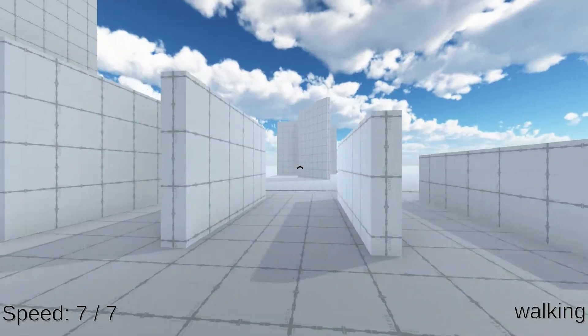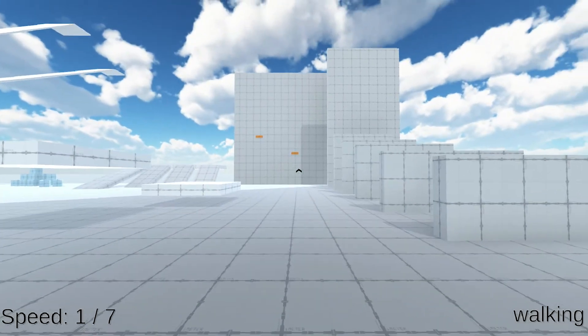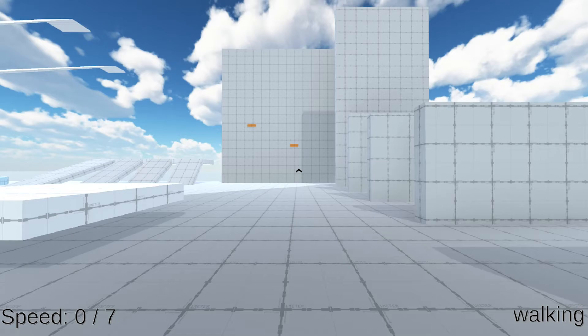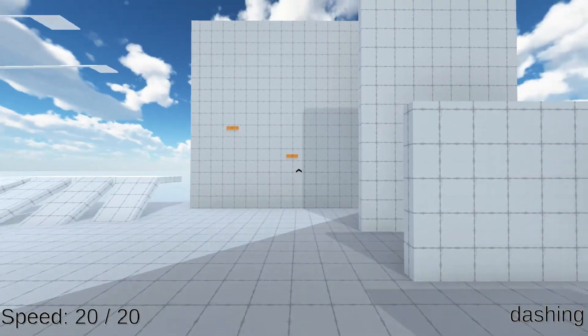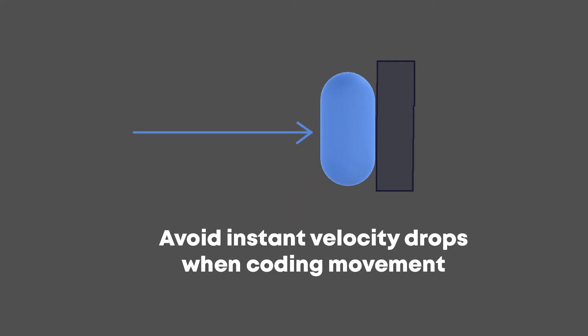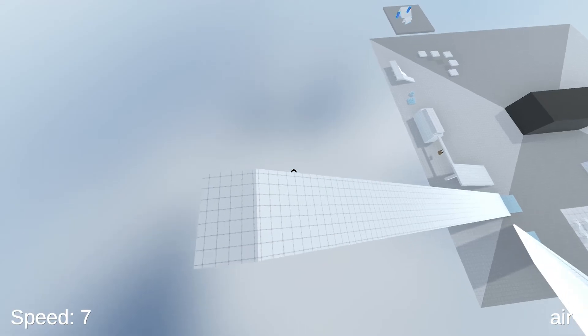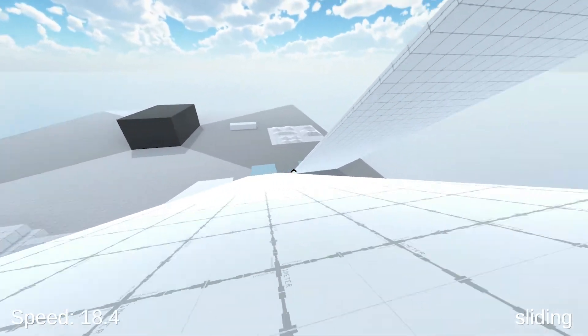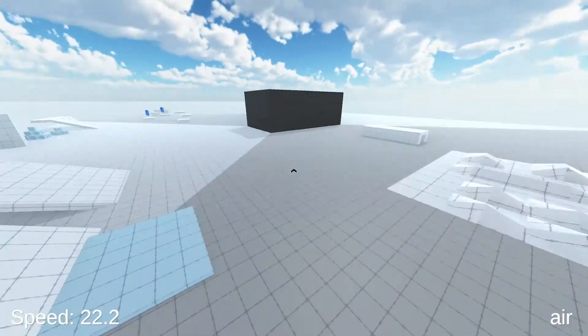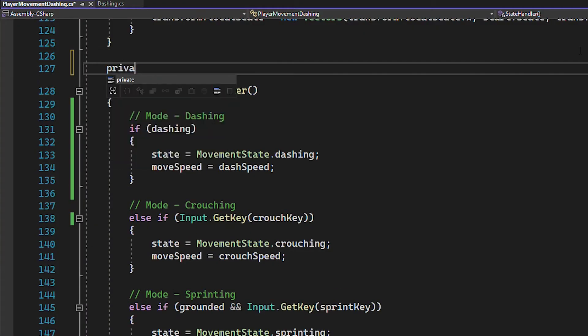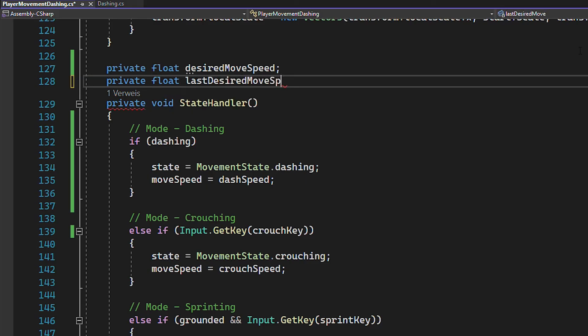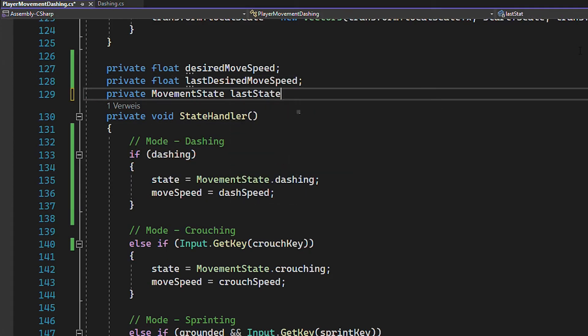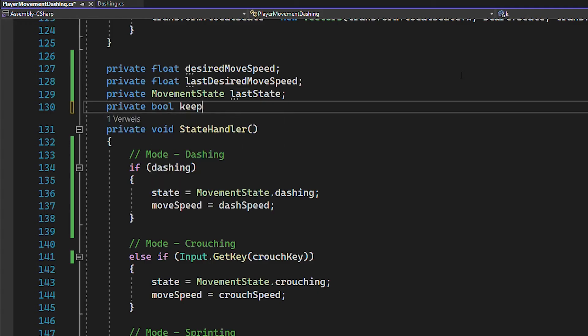One thing would be that currently, after you finish the dash, the velocity instantly drops from 20 to 7, which feels like you just bumped into a wall. So let's keep the momentum of the dash for a bit longer. Now I already showed you how to implement momentum in the sliding tutorial, so I'm going to do it in a similar way here. First create a float for your desired movespeed. Then you want to have variables to store the desired movespeed and state of the last frame. And also a bool called keep momentum.